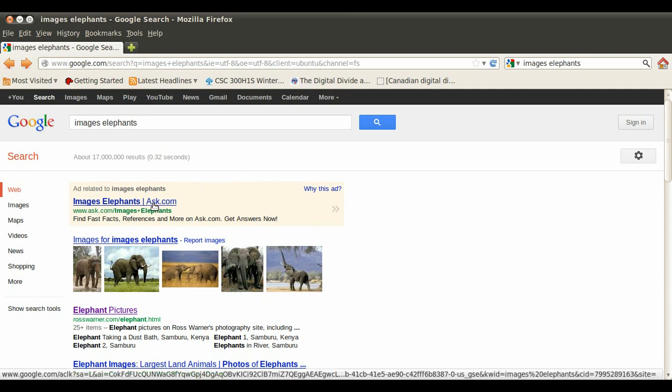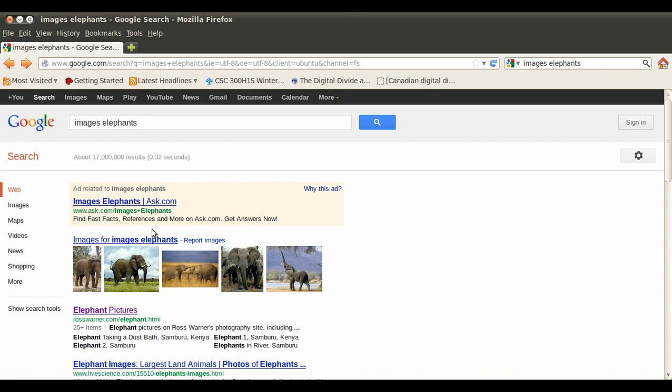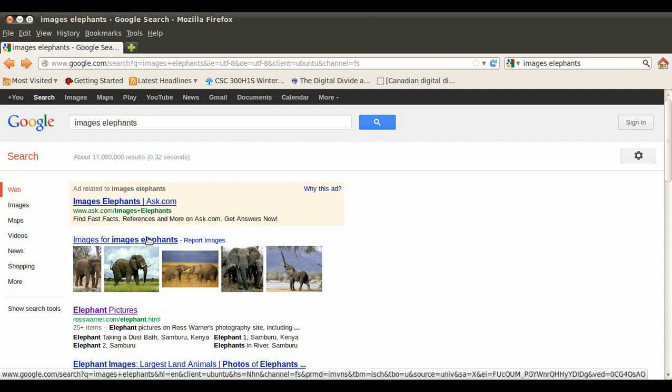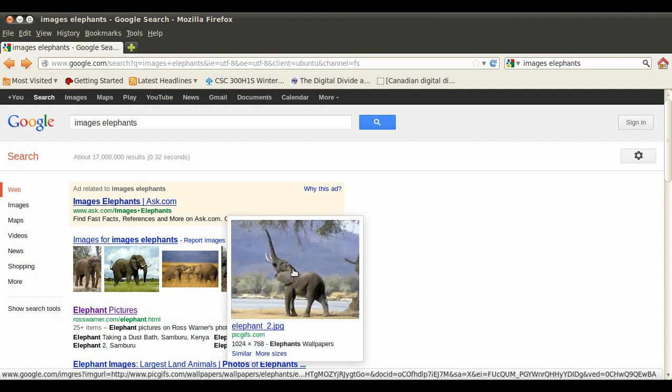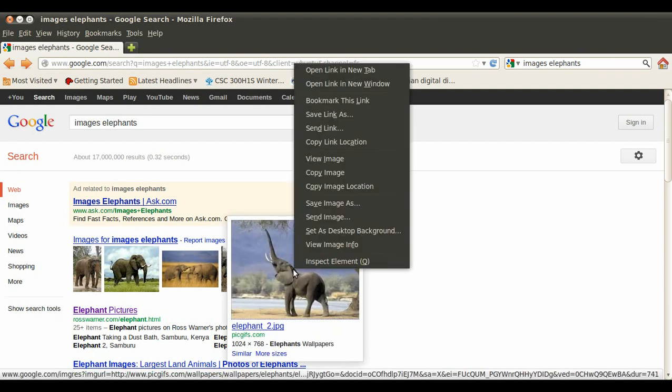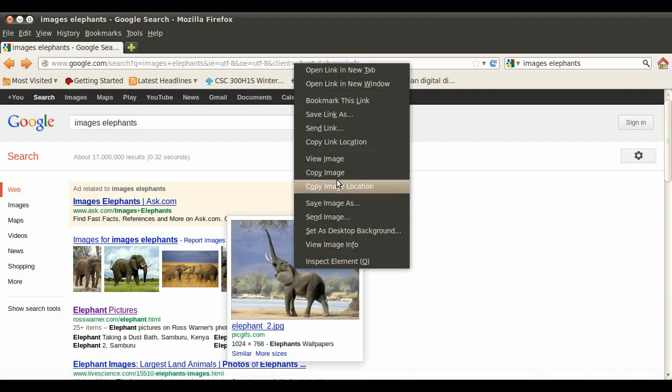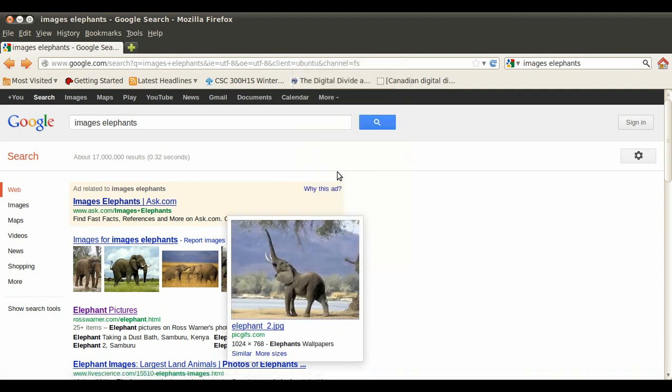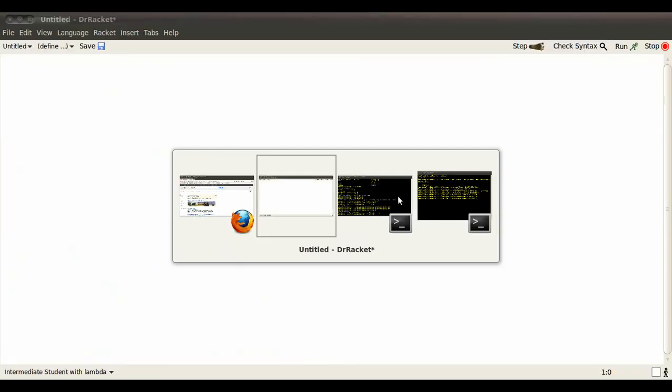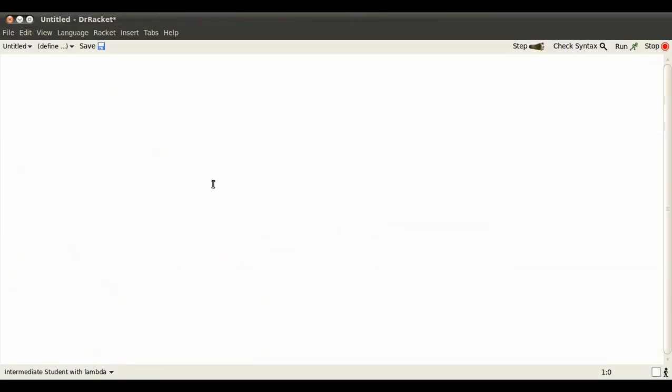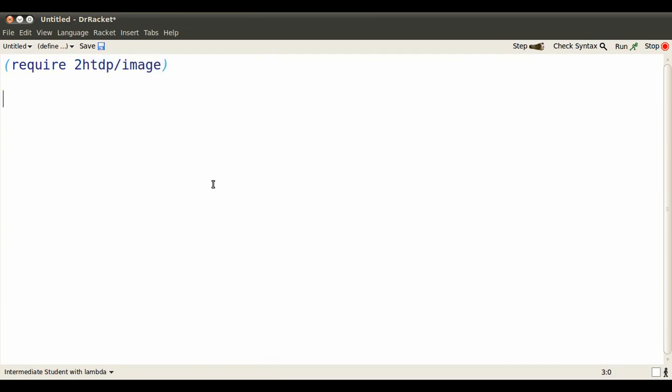We're used to links in a web page standing for other pages. We're also used to items in a pull-down menu standing for actions that we're choosing. Let's look at how we can set identifiers in a program to stand for values. Basically we're going to tame or domesticate those values.